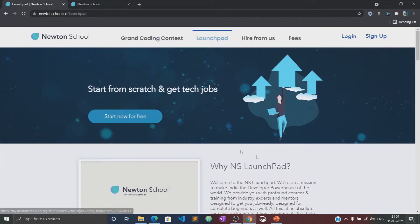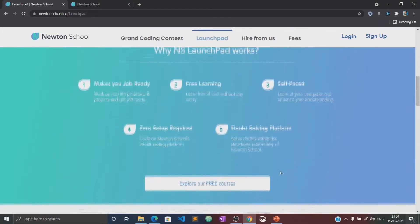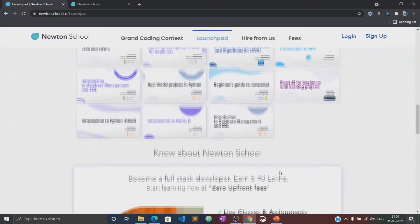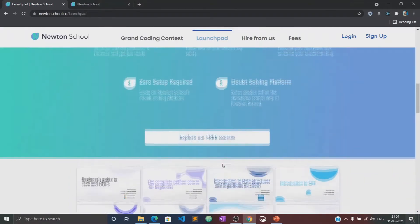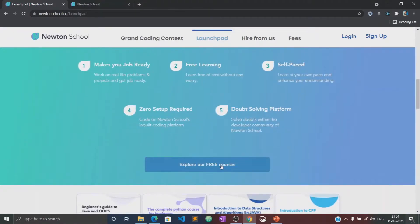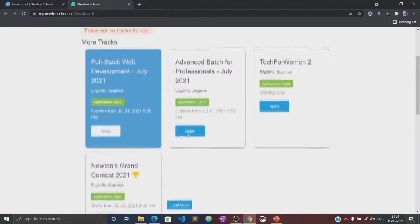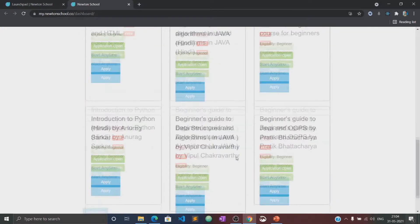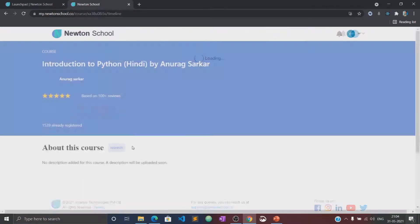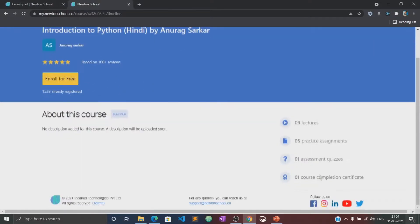Let me tell you about the launchpad initiative. The launchpad is an initiative taken by Newton School for people who want to start coding from scratch and learn the basics of different programming languages, absolutely free of cost. This video will also be available in the launchpad section of Newton School, where you can practice several quizzes and assignments related to this course.